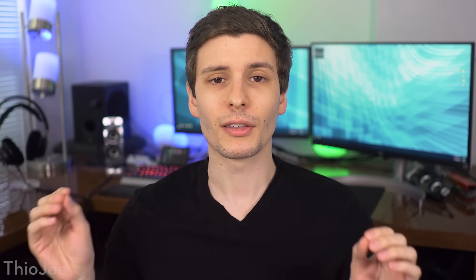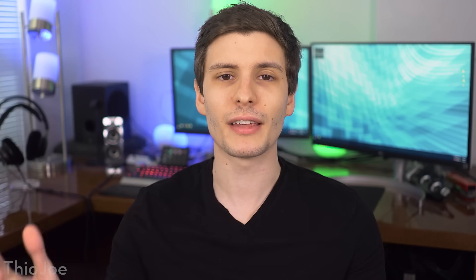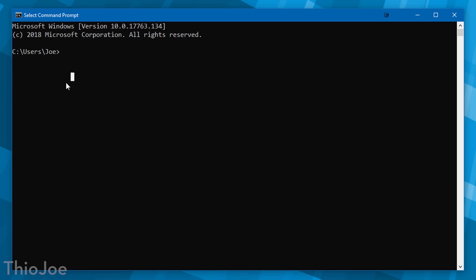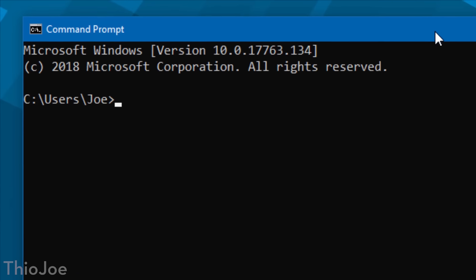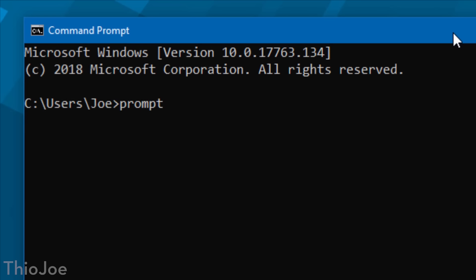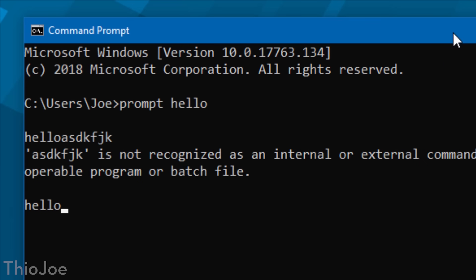I've got about 15 of these, so let's get started. First up is the ability to customize the prompt text itself. When you start command prompt, it probably shows the path of the current folder you're in — like C and then either the user directory or maybe System32 if you're running as an administrator. But you can customize any of that text to say whatever you want. You do this by typing in the prompt command — so you type prompt and then whatever text you want, and that will be the text that shows up before whatever command you type in. So you can type prompt hello, and now it will say hello, and then you type the commands after that.